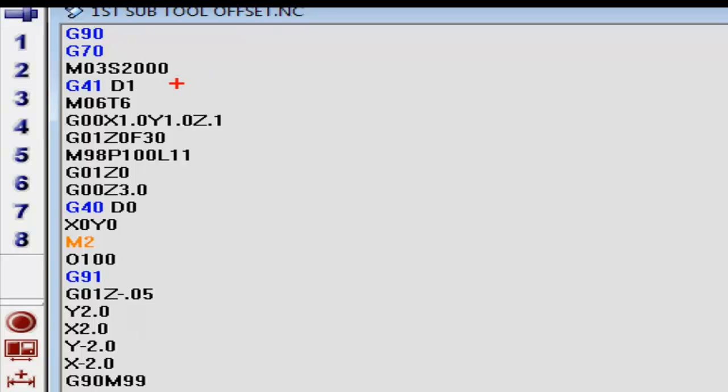Also, here's our RPMs. We offset our tool to the left of the programmed path. We picked tool number 6, which happens to be a half inch cutter.